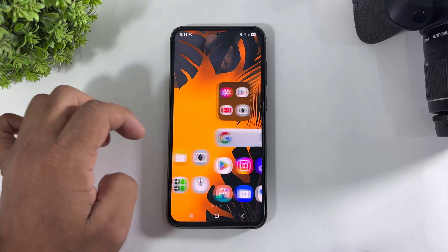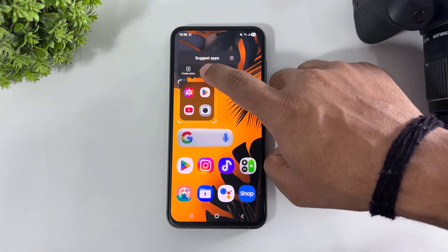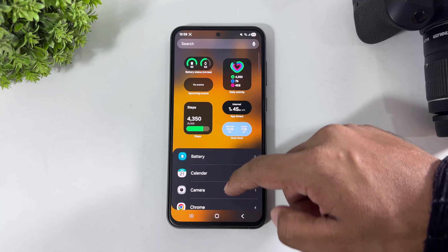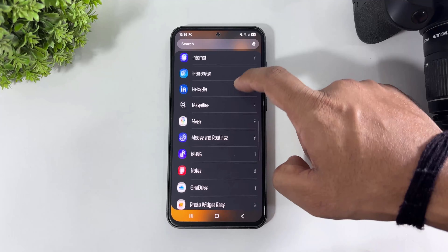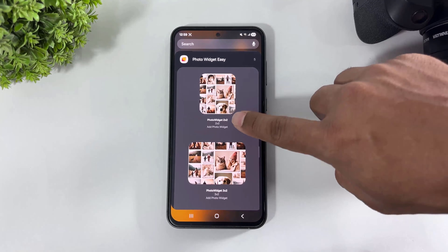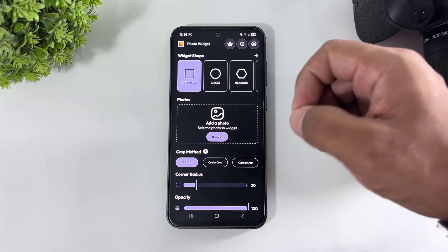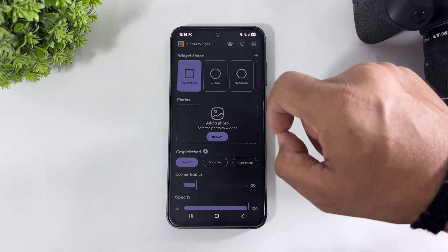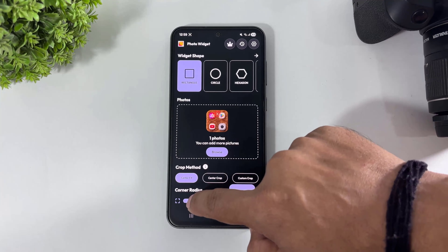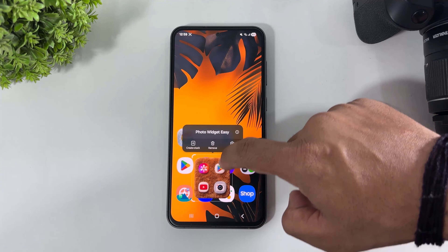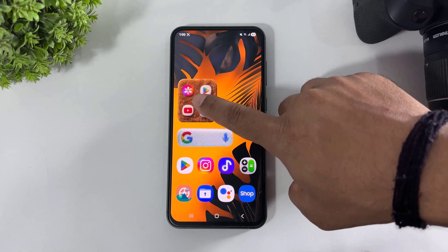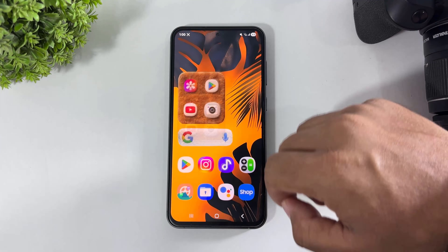Now simply remove the Suggest App widget. Now add the cropped image using Photo Widget Easy — this time add a two-by-two widget and add this Suggest App image.